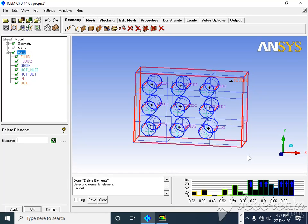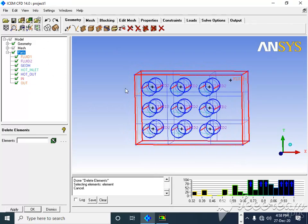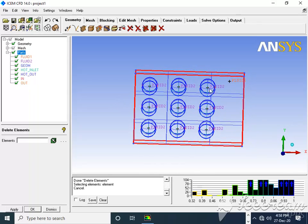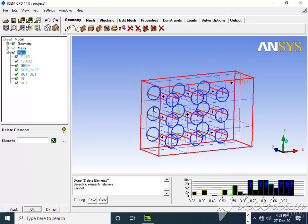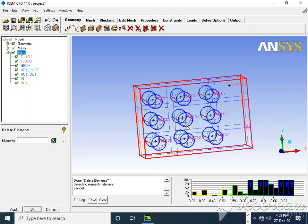Hello friends, welcome to CFD4Engineers. This tutorial is about ICEM and ICEM spread. Today we will deal with one problem involving a heat exchanger, where a cold fluid moves from right to left, and from a small tube there is hot fluid. I have created one geometry with nine tubes in which the hot fluid will move.